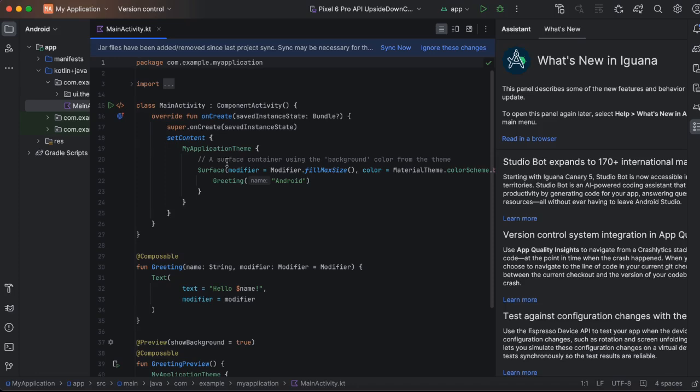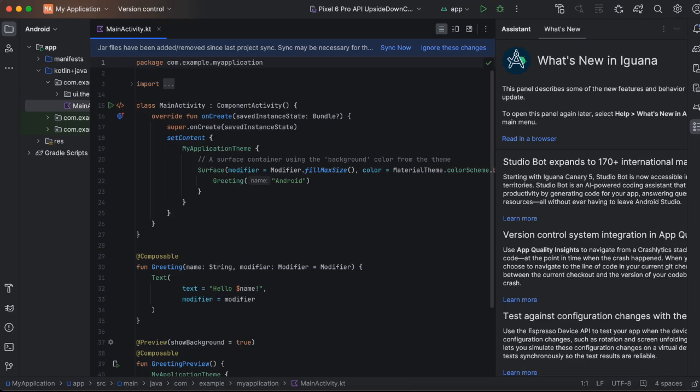Now the important thing which I want to show you is what's new in the current Android Studio. The important thing is studio bot, and this is what I'm going to demo to you. Studio bot is an AI powered coding assistant. If you are familiar with copilot, it's something similar. So let's see how to use it.